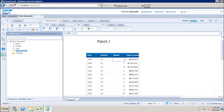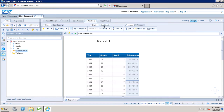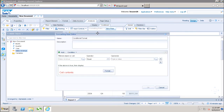Let's say I want to highlight data in the sales revenue column based on its value — all values above a certain threshold should appear in green. I will go to the Analysis menu, then to Conditional, and create a new rule by clicking on 'New Rule'.